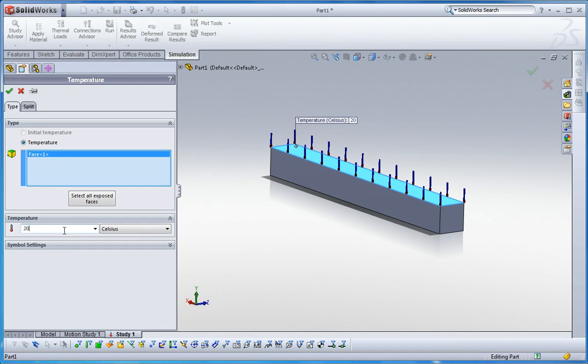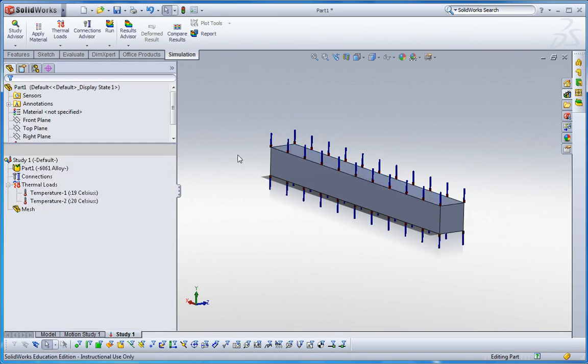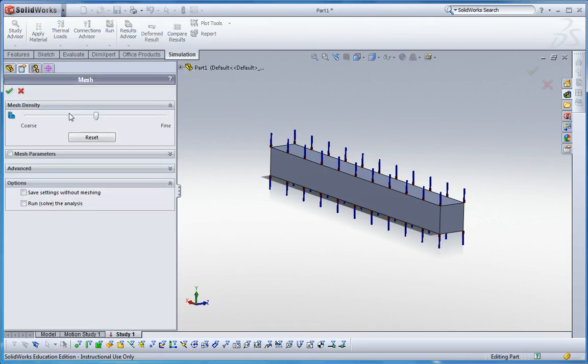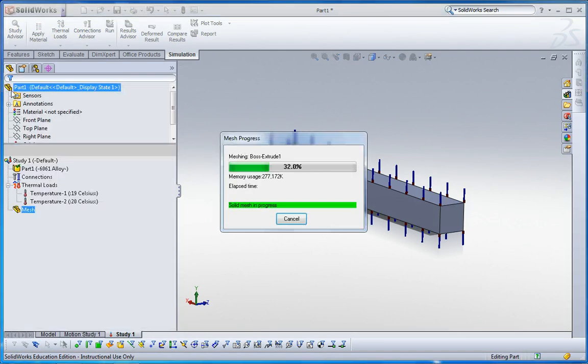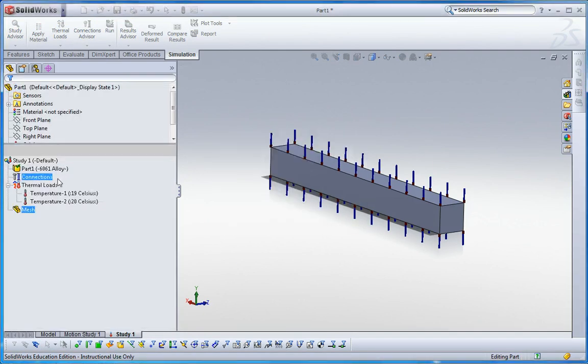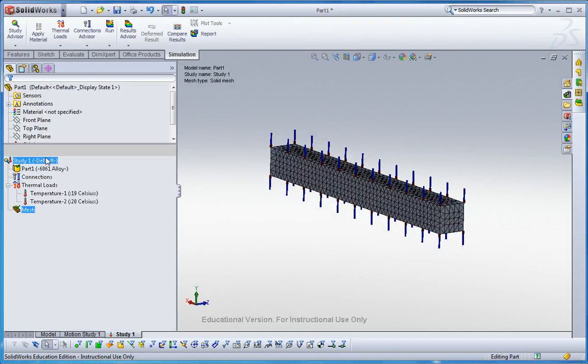Now I have thermal gradients. Create mesh and then just run it.